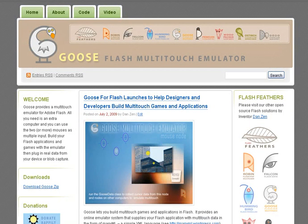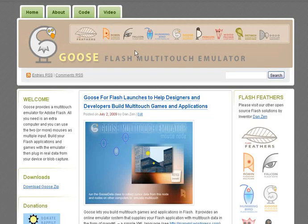Hello, I'm inventor Dan Zen and I would like to take you through the code for Goose, the Flash Multi-Touch Emulator and Processor, available at gooseflash.wordpress.com. Goose is part of the Flash Feathers series of advanced interface classes, available at flashfeathers.wordpress.com. Goose is a multi-touch emulator and processor that lets you put multiple cursors into your Flash application.